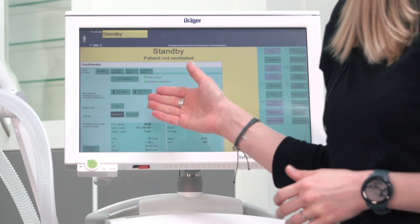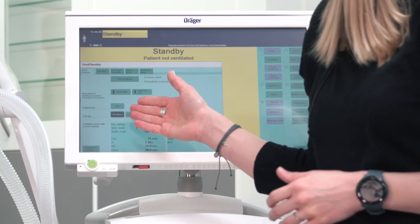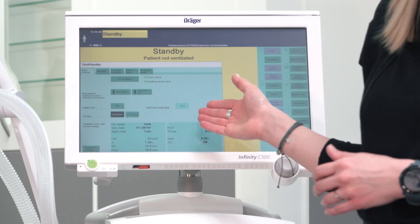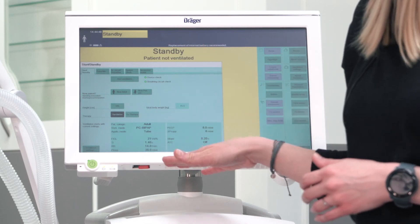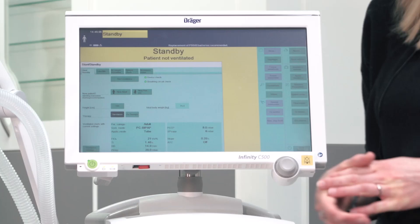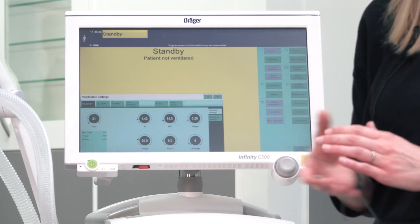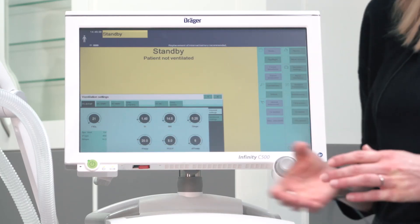In this scenario, we will ventilate an intubated patient. Start by entering the height; subsequently, the ideal body weight is calculated and will adapt the ventilation settings of your default ventilation mode. If you want to adapt these settings, please enter ventilation settings, where you will find the related parameters and further ventilation modes.